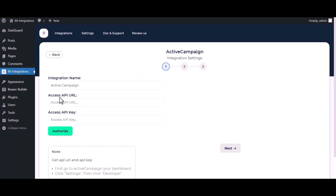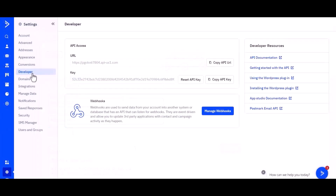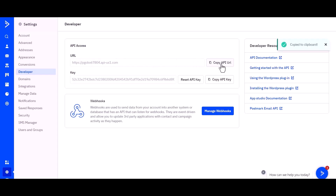Enter the API URL and API key. Go to the ActiveCampaign site, navigate to Settings, then Developer. Under Developer you can see the API URL and API key. Copy the API URL and API key and paste them into the integration.